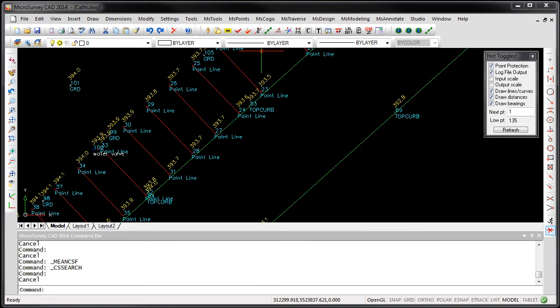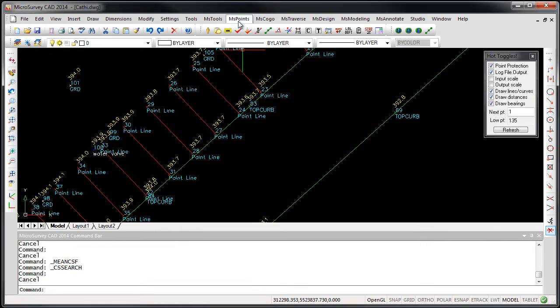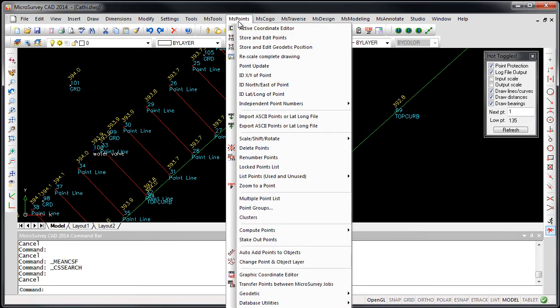Another new feature in MicrosurveyCAD 2014 is the ability to do a search and have MicrosurveyCAD automatically find a coordinate system that matches an area you define.